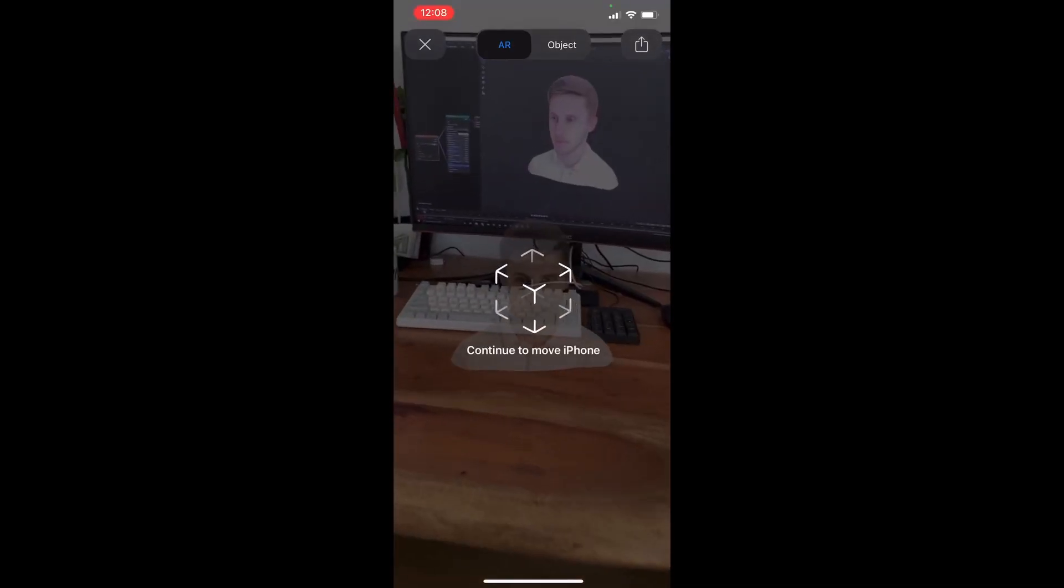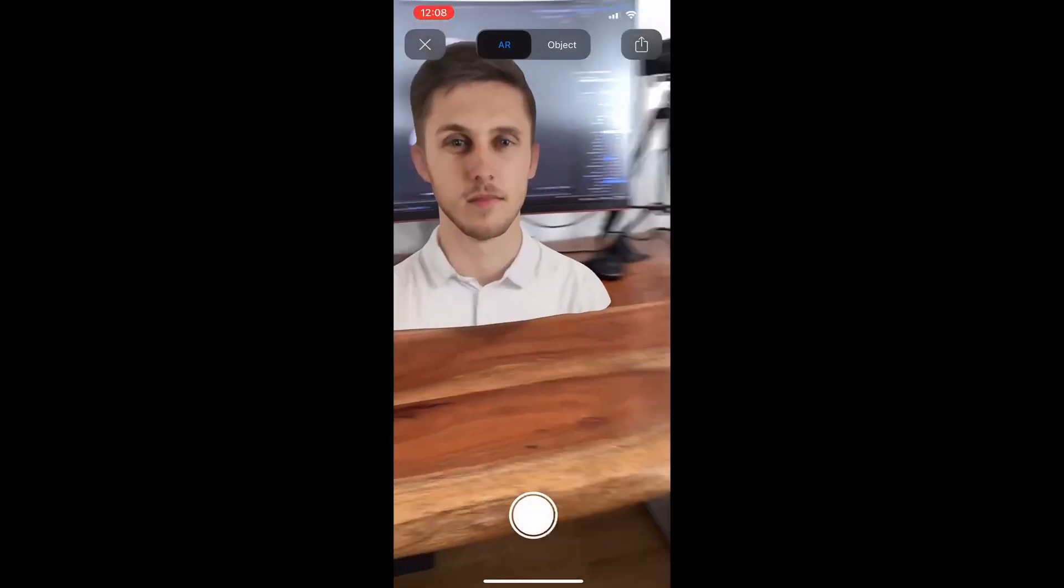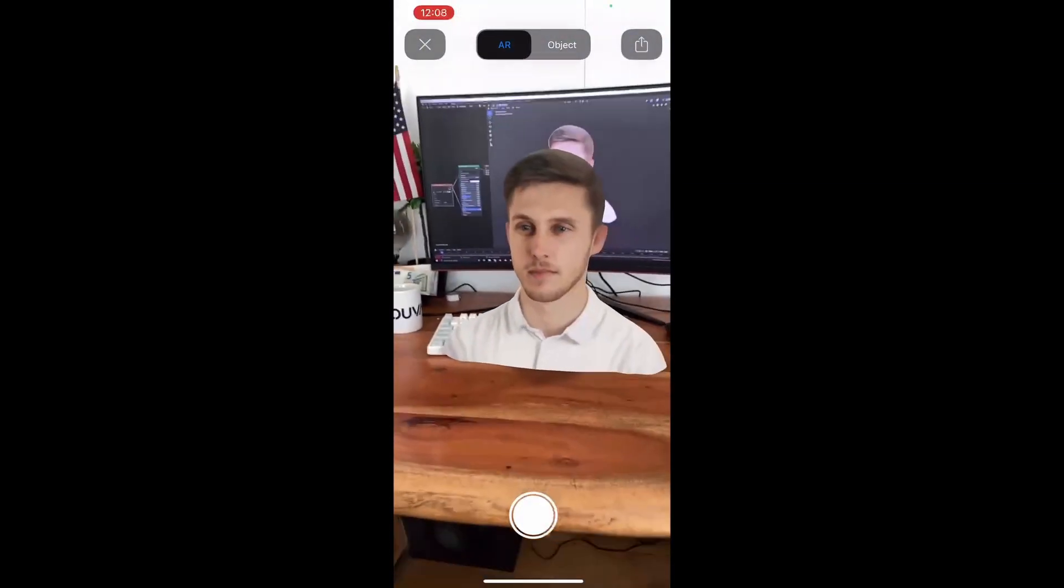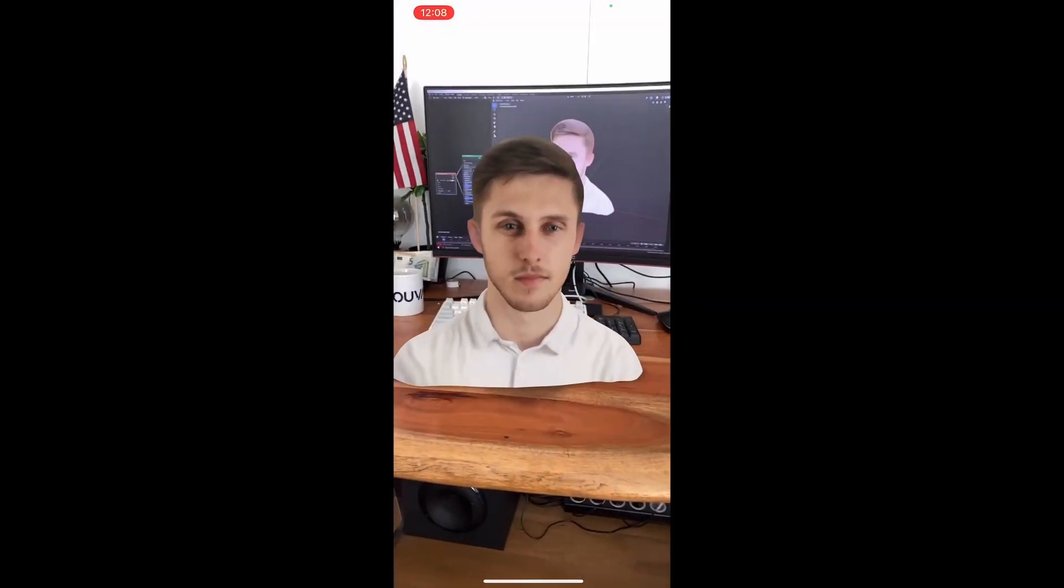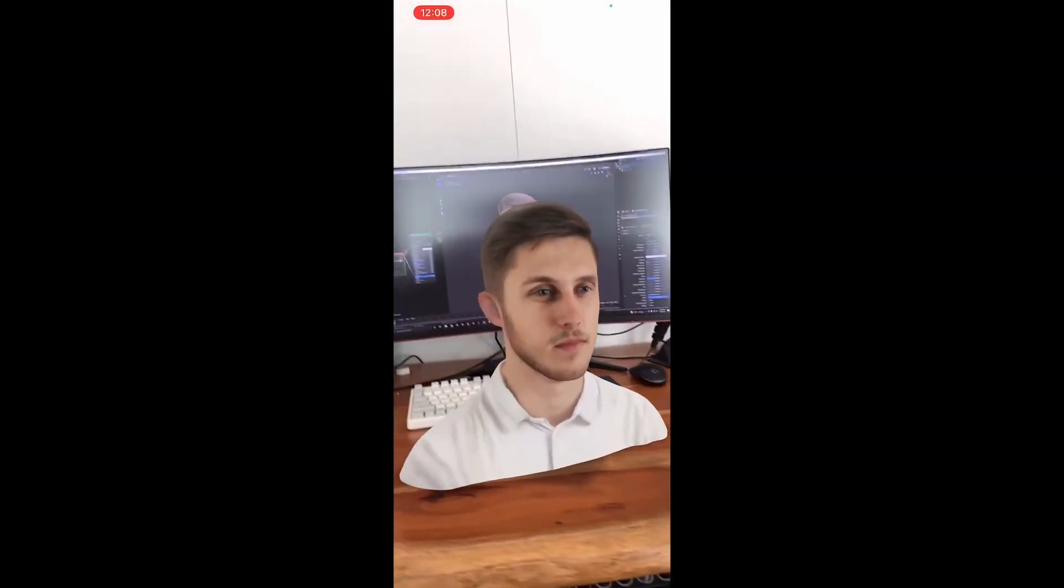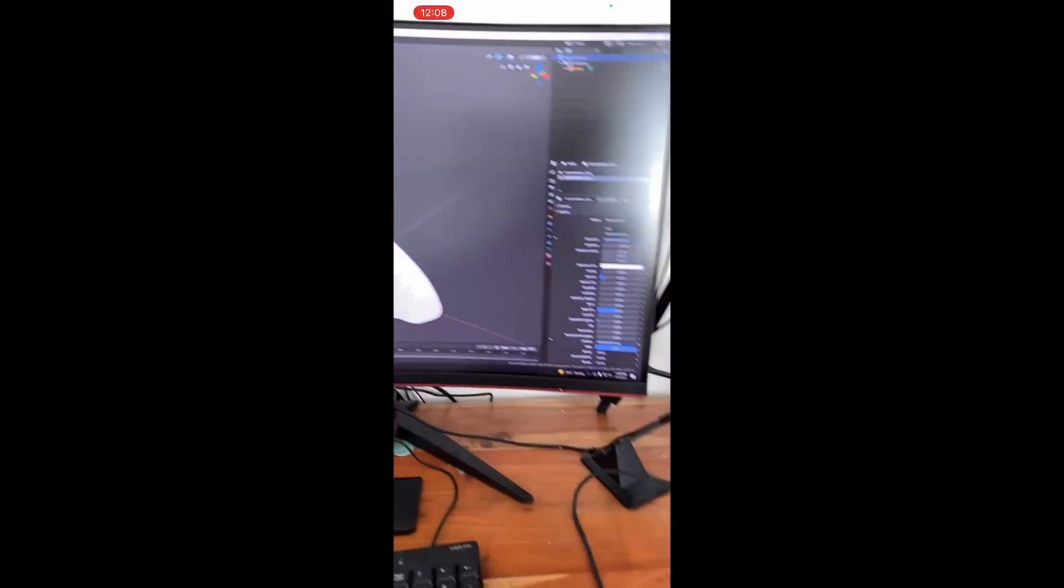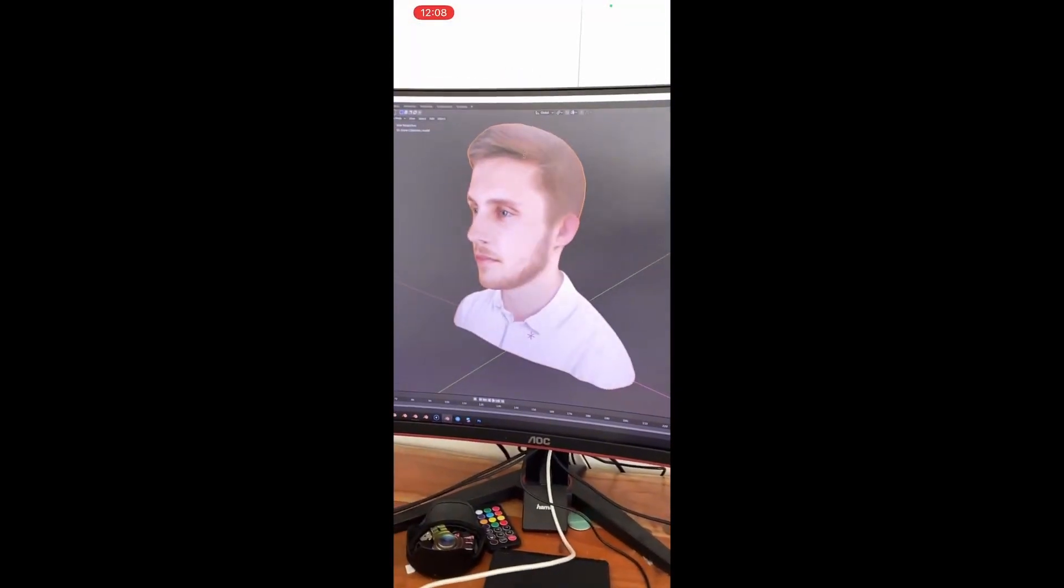You can send this file to Telegram, email, WhatsApp, Discord, doesn't matter, and open it up with your iPhone. So this is really the easiest way to deal with AR, create AR. Works with any model. You should definitely try it out.